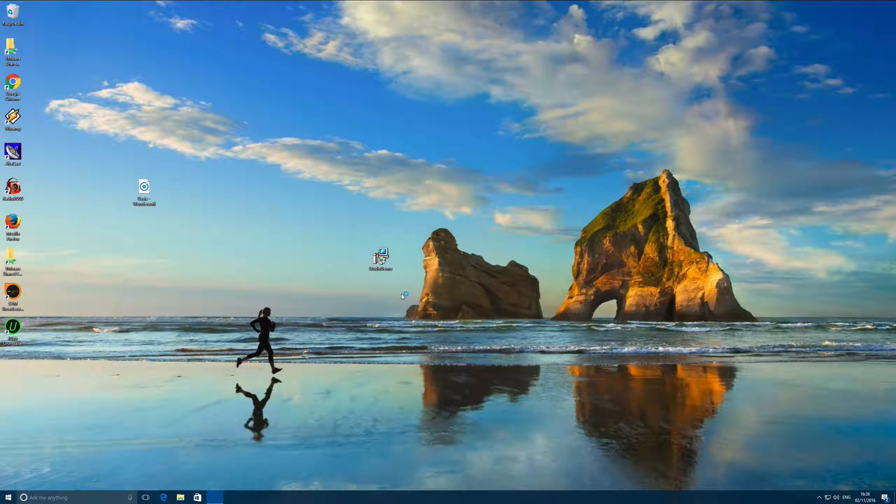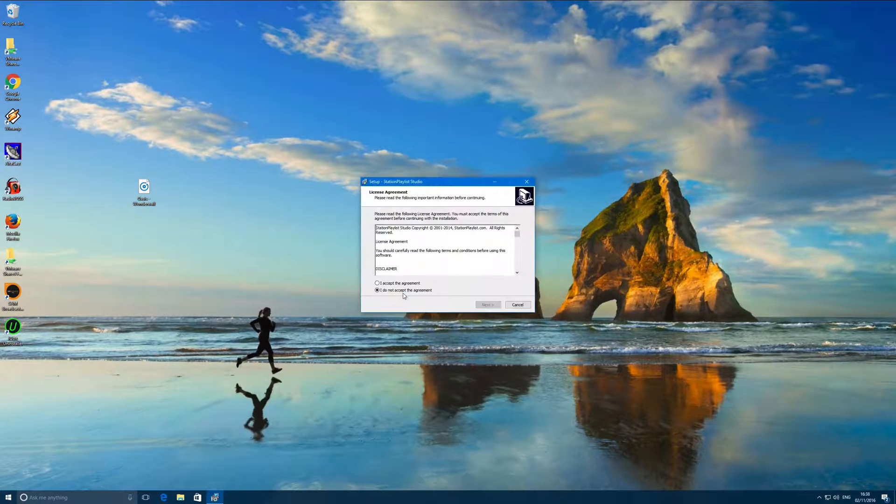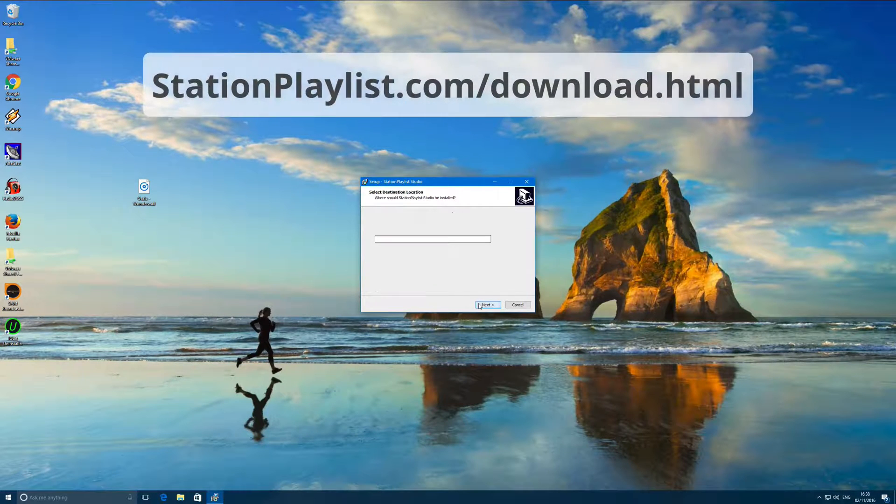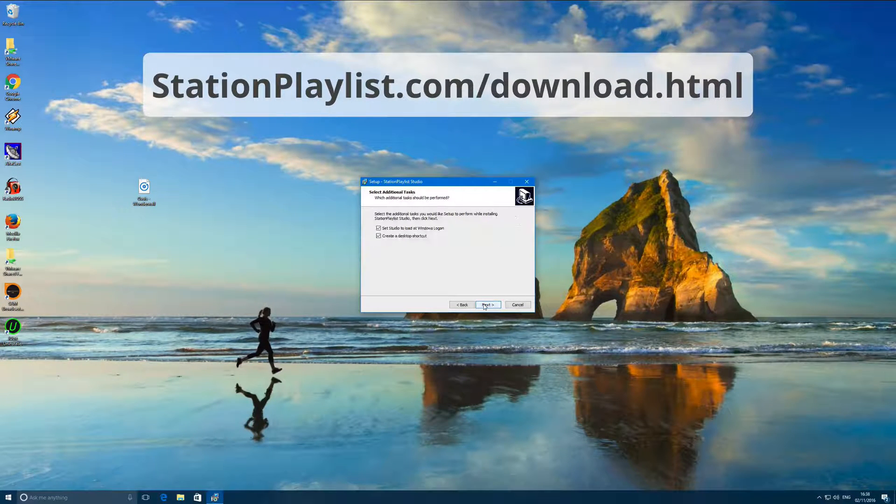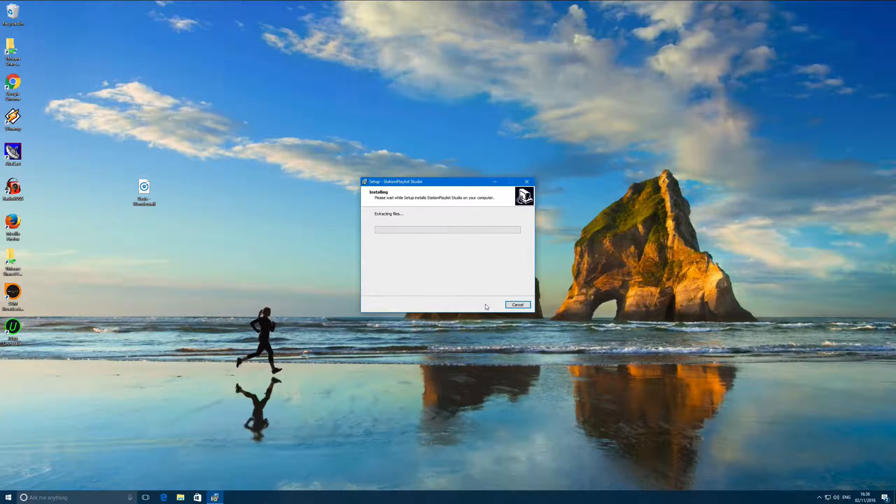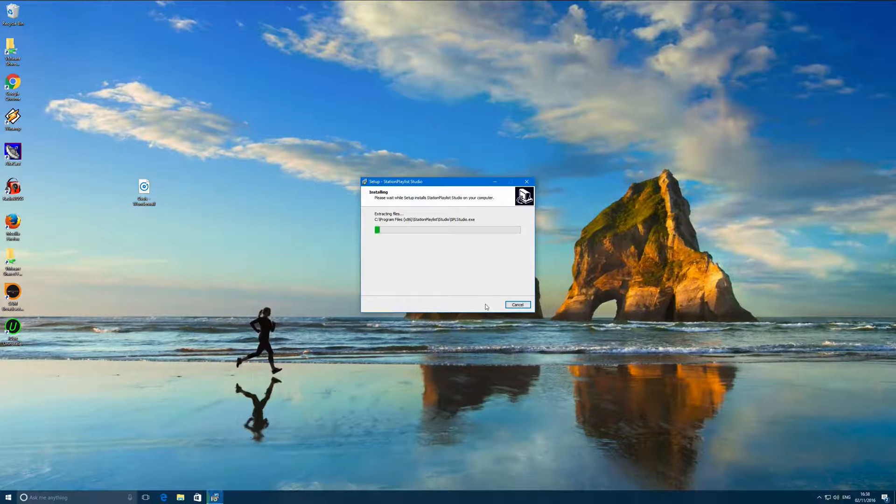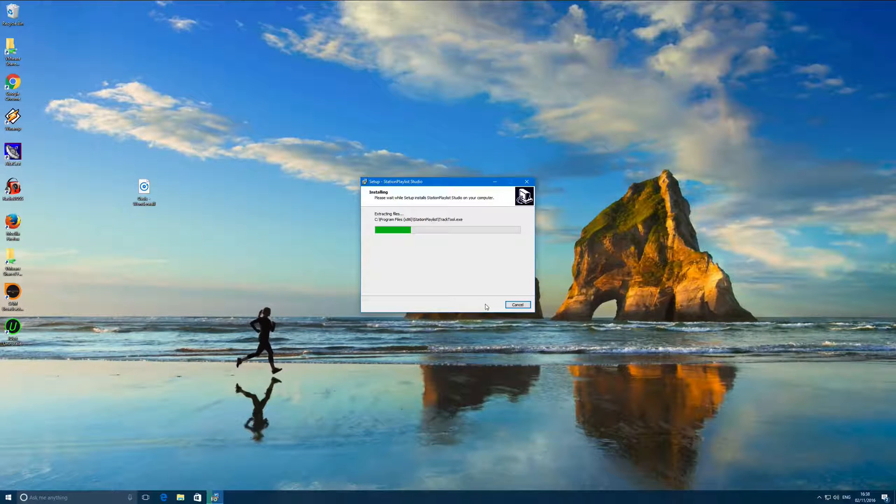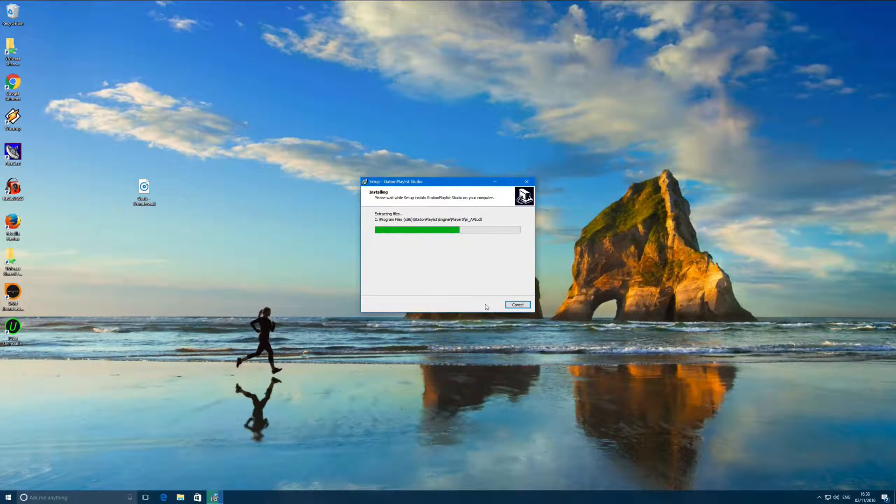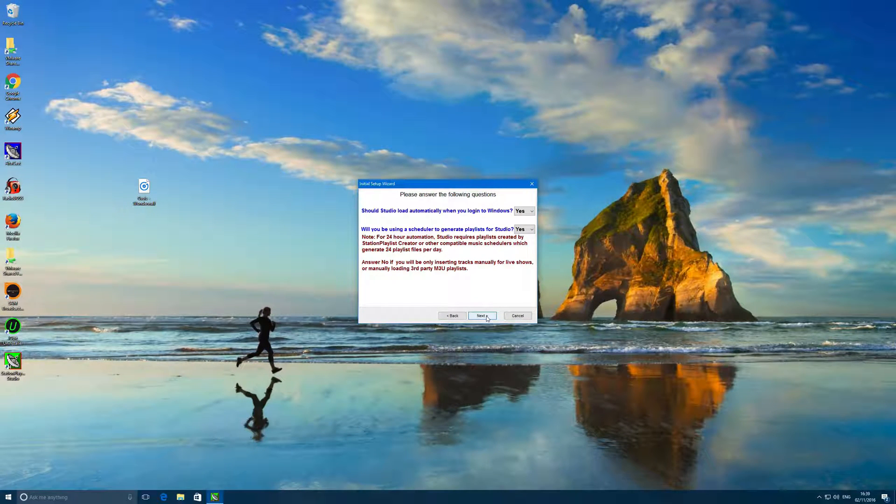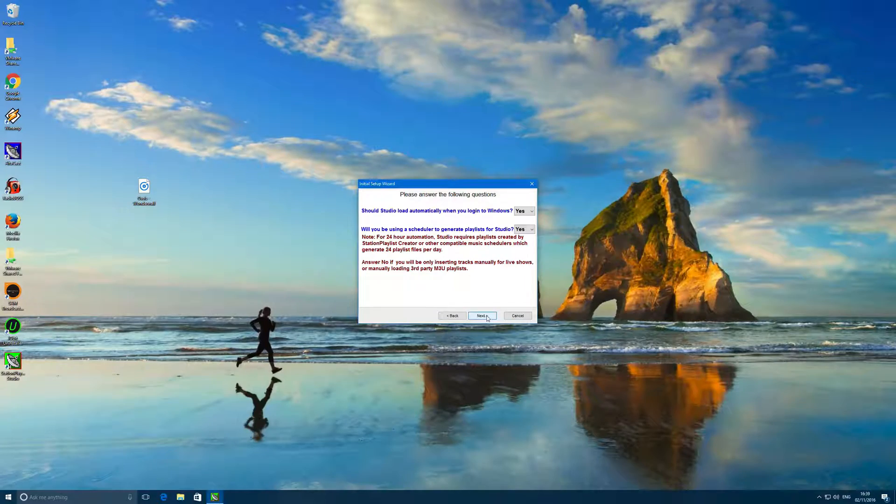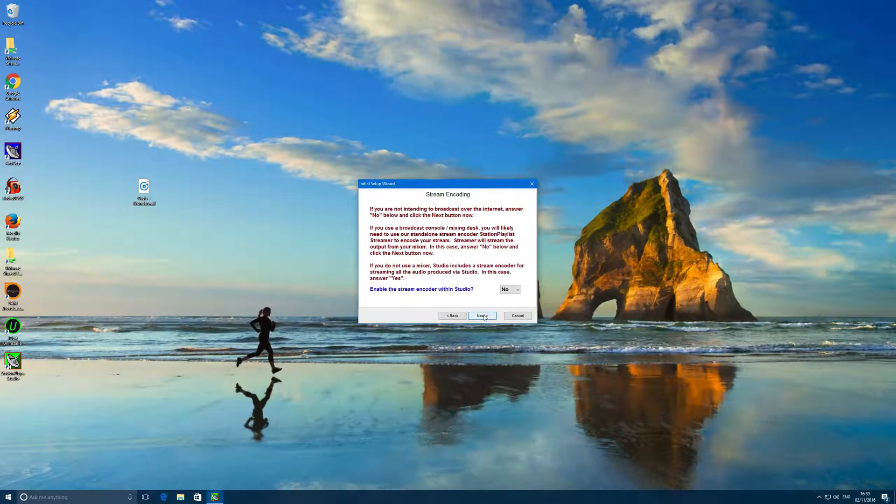To get the software running all you need to do is download the software from their website at stationplaylist.com/download.html. Then you need to download the latest version available. The installation process is fairly straightforward, just agree to the terms and run through the installation wizard. You can personalize Station Playlist Studio during the setup process but we'll leave it as it is for now.